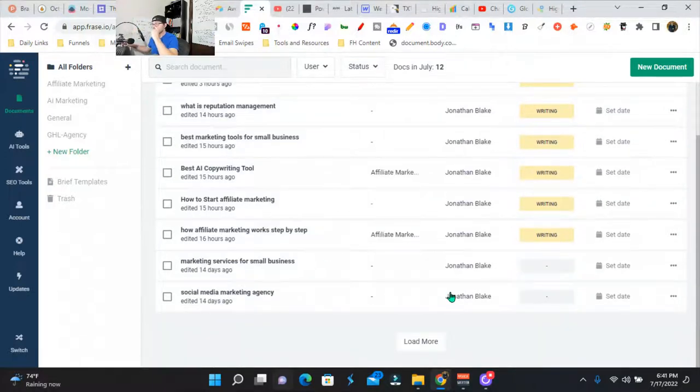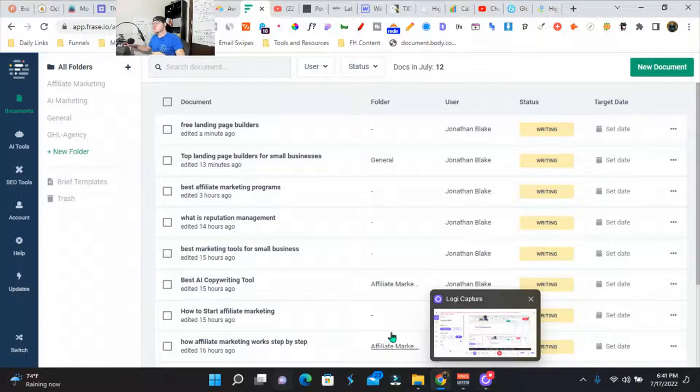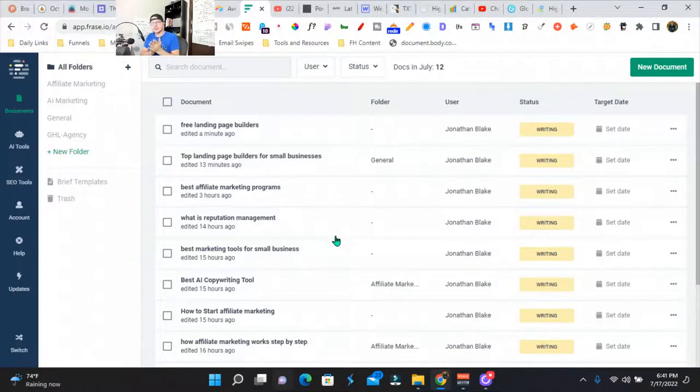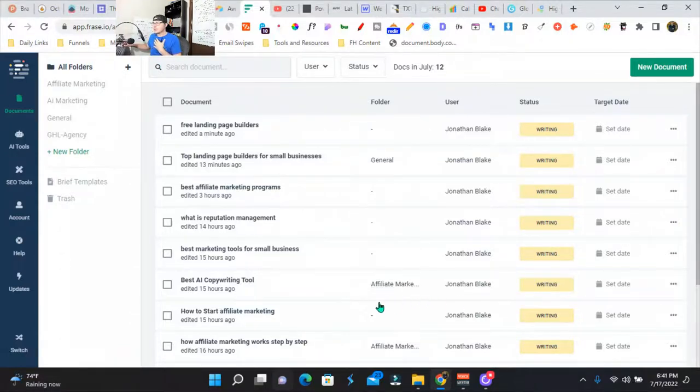I just wanted to show you this really quick update that Phrase just put out. It's frigging awesome. If you got any questions, leave them in the comment section. I'm going to leave some links in the description as well so you can get started with Phrase. Obviously it's an affiliate link. If you want to support the channel, I'd appreciate any help. I'll talk to you soon.